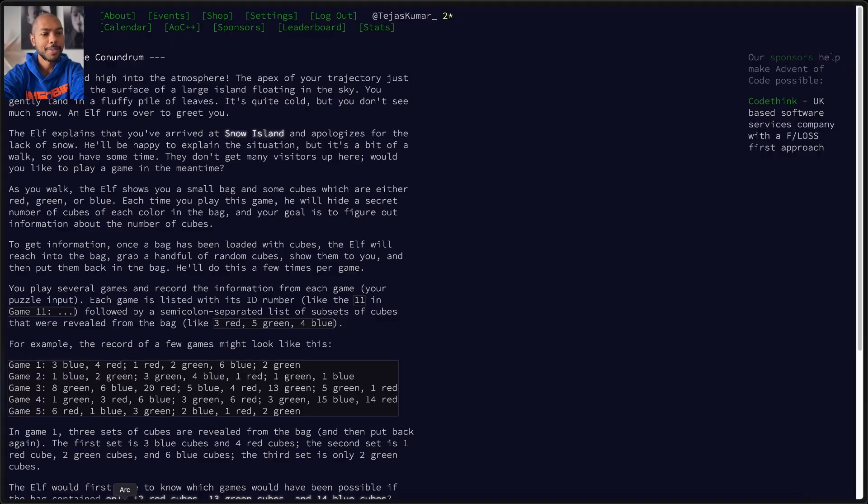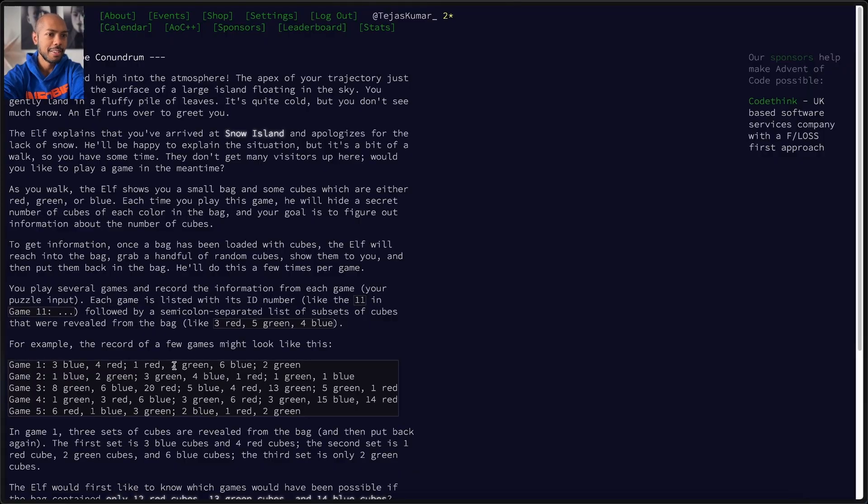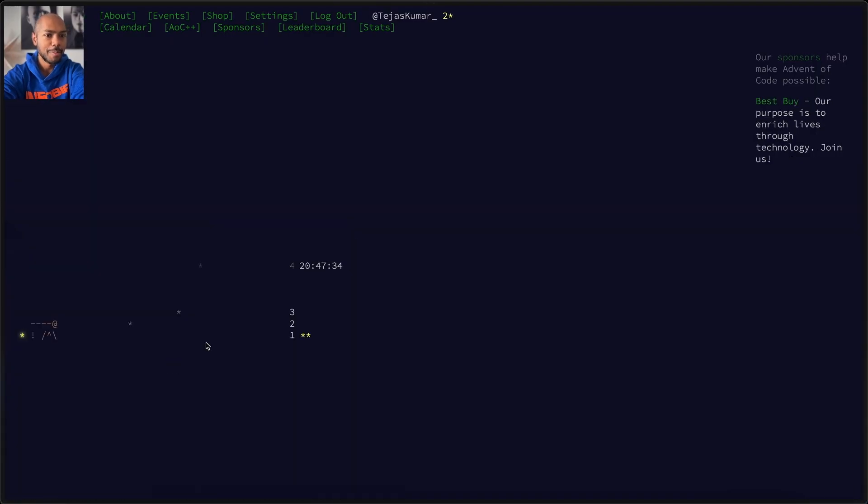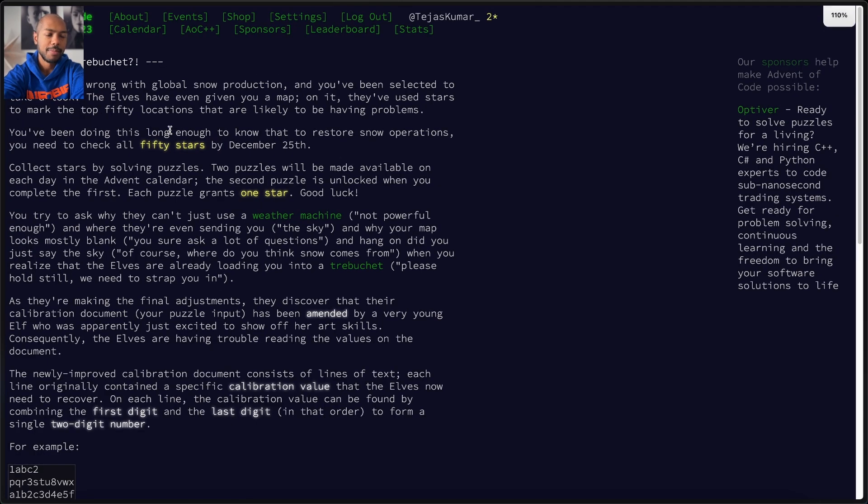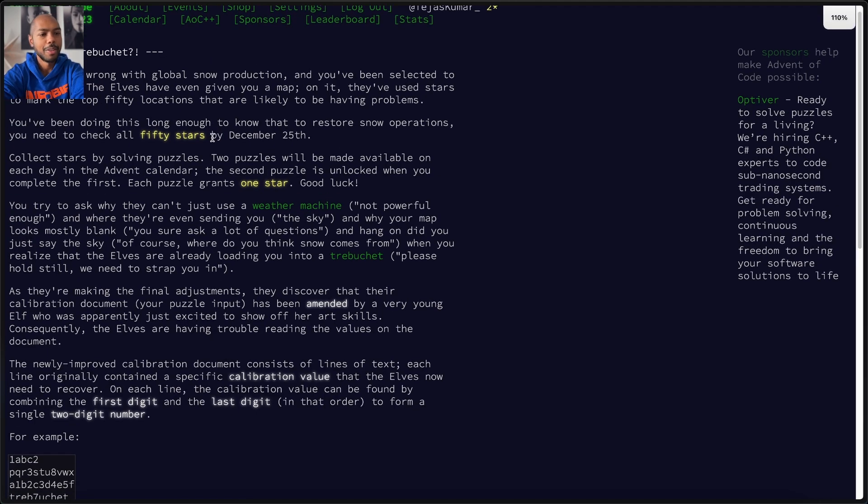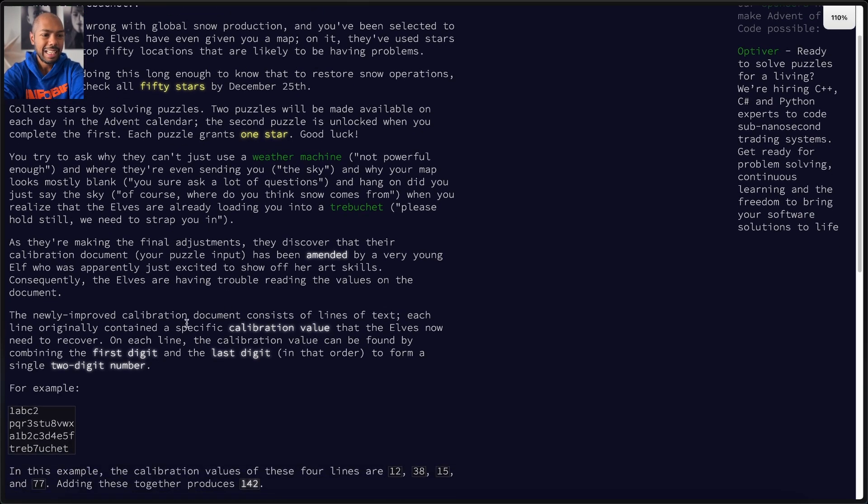So I just finished the first day of Advent of Code. Let's take a look at the solution and walk through it. If we come here, this is day two, let's go back to day one. The problem is something is wrong, we're not going to read the whole story, but basically you have this document.